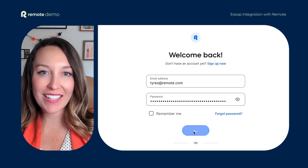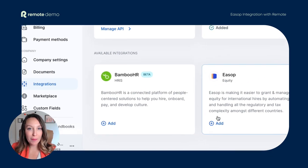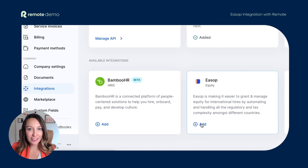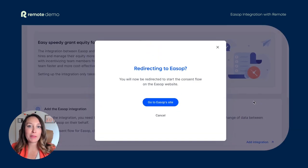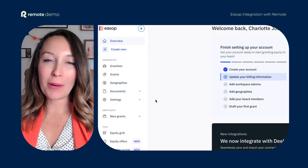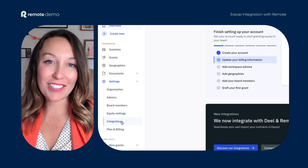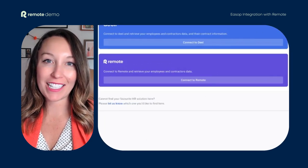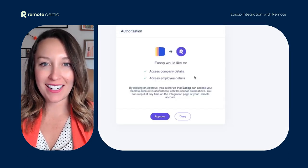Sign into your Remote account and go to the integrations page. Click on the ESOP integration card and you will see a link called "Add Integration". Click on this and you will be directed over to ESOP's integration page. Once you are in your ESOP account, go to the settings section where you will see a button called "connectremote.com". Click on this to establish the connection.